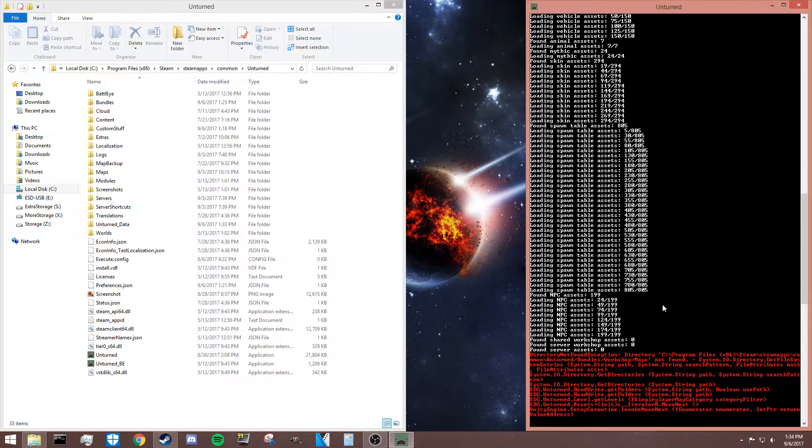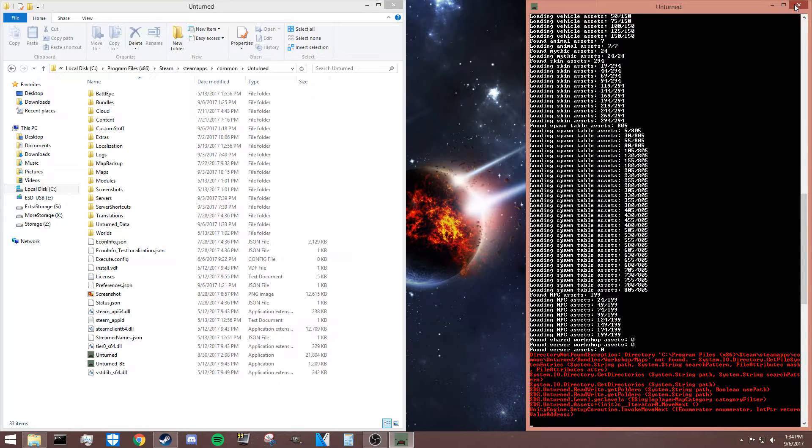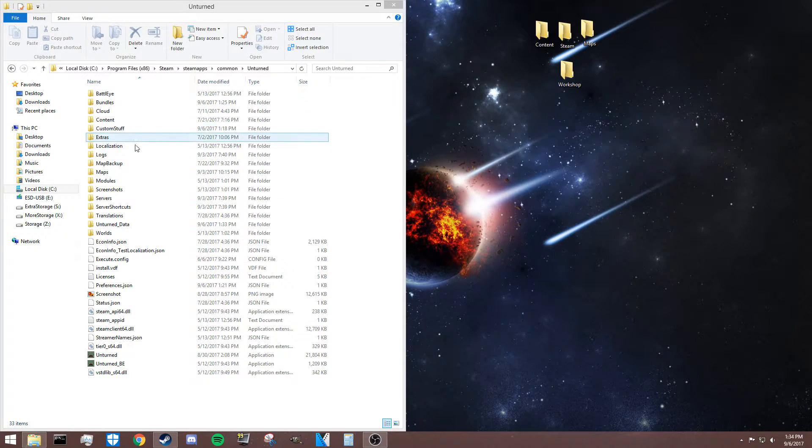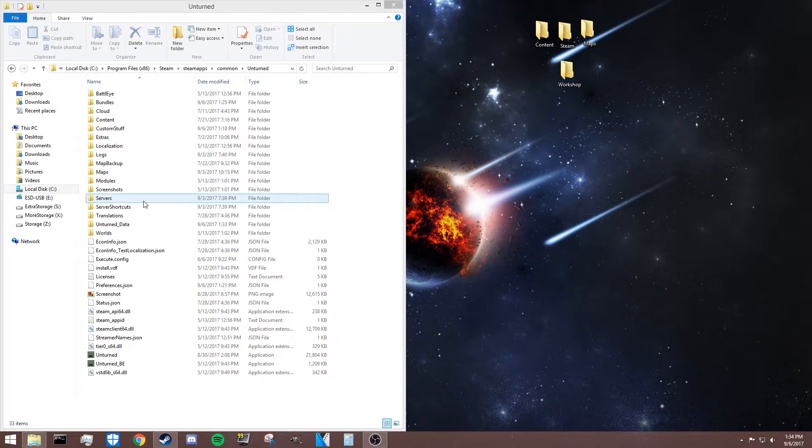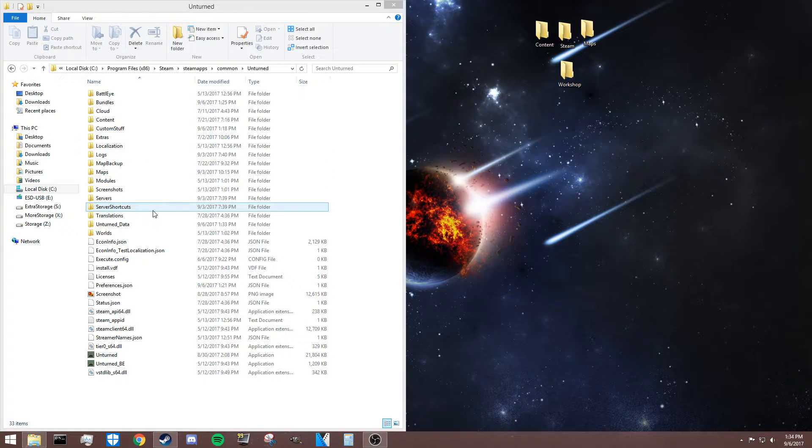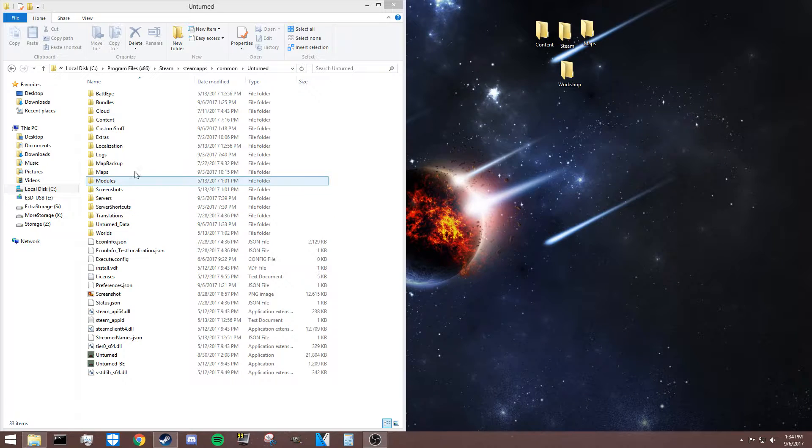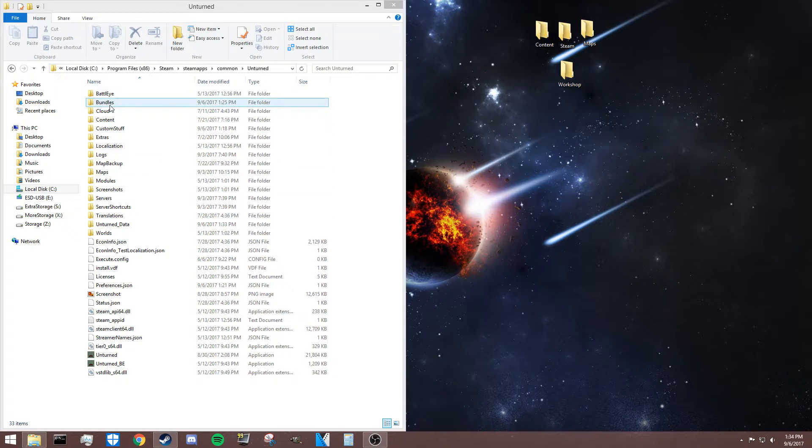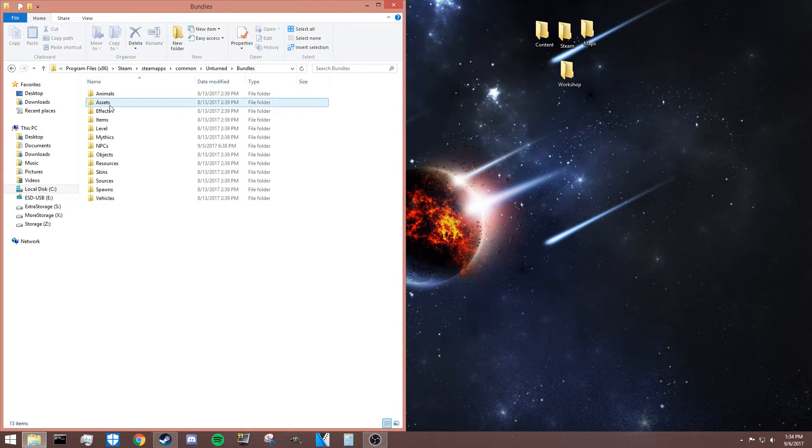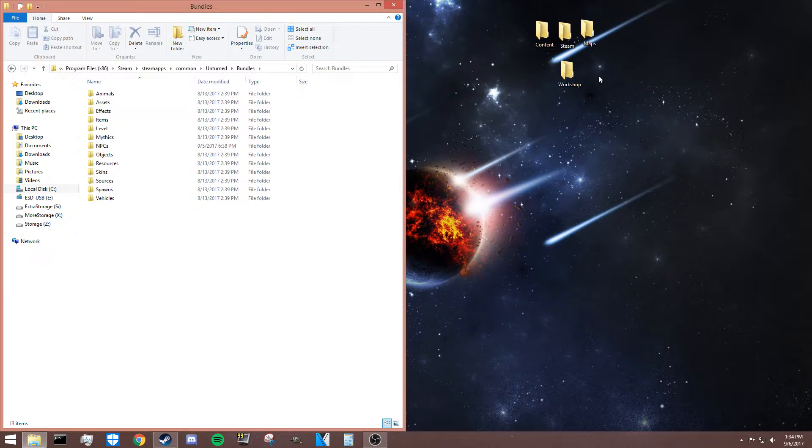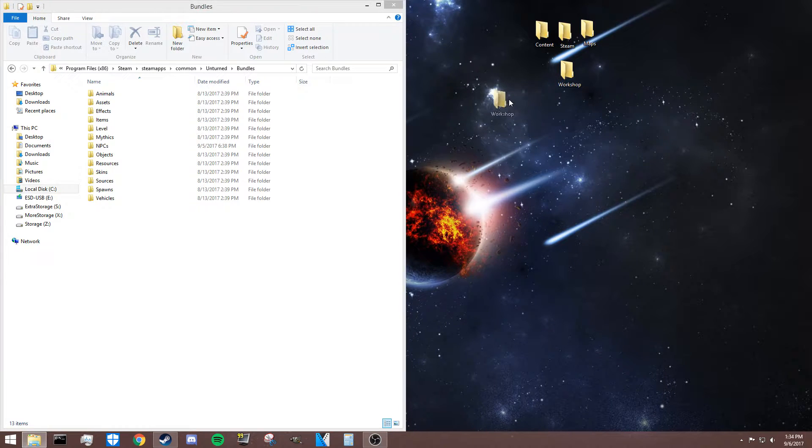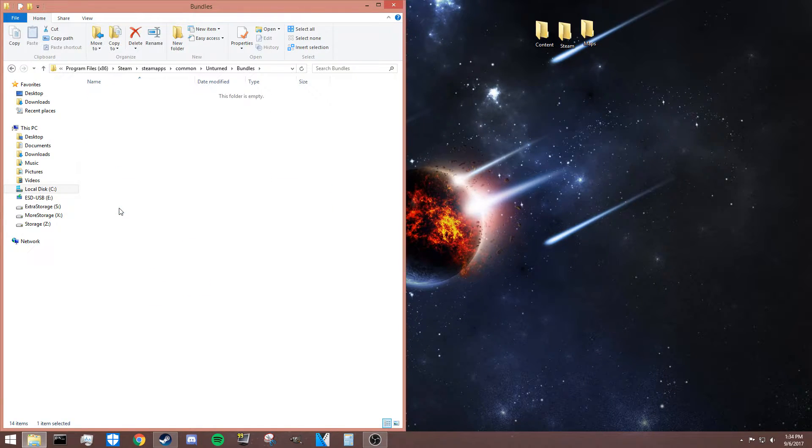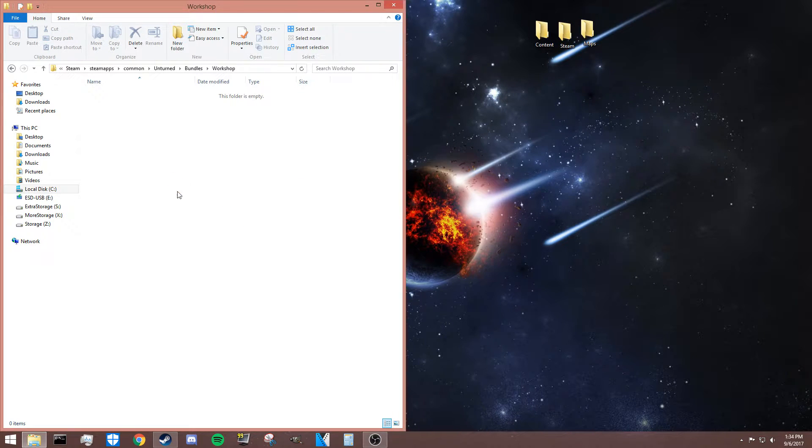The obvious response is to just add those folders and run it again. There's actually two layers of fixes here—you have to do both to get it working properly. First of all, the two folders it's initially looking for: inside of Bundles, you need to create a workshop folder, and then inside the workshop folder you need to create something called maps.